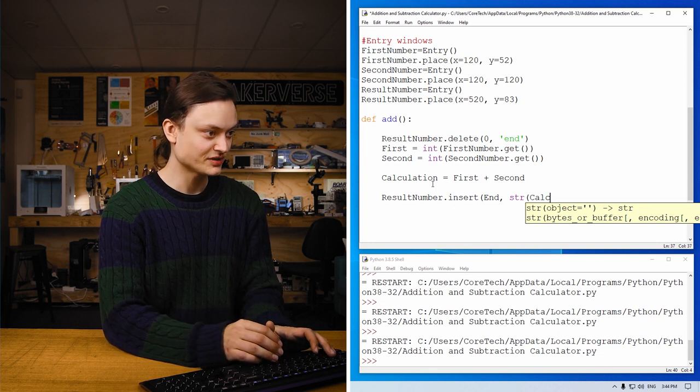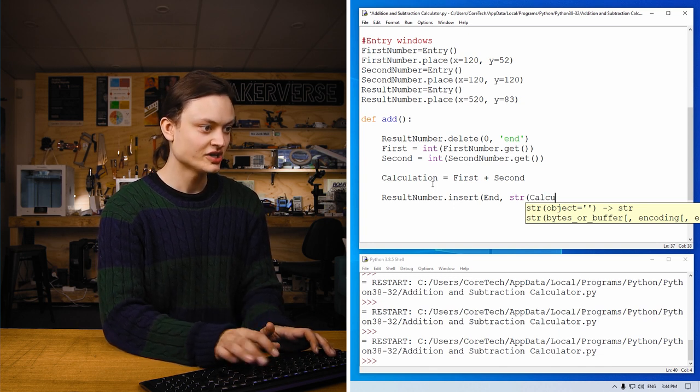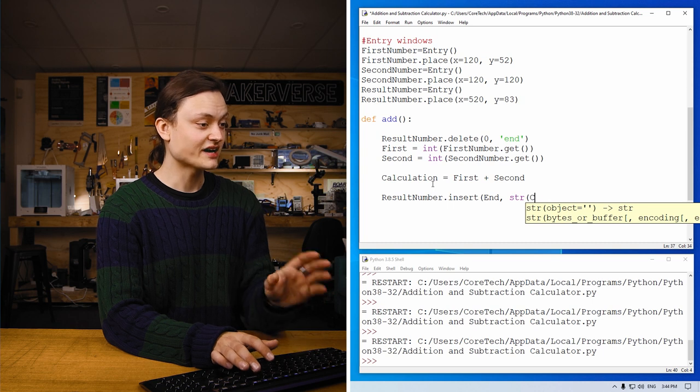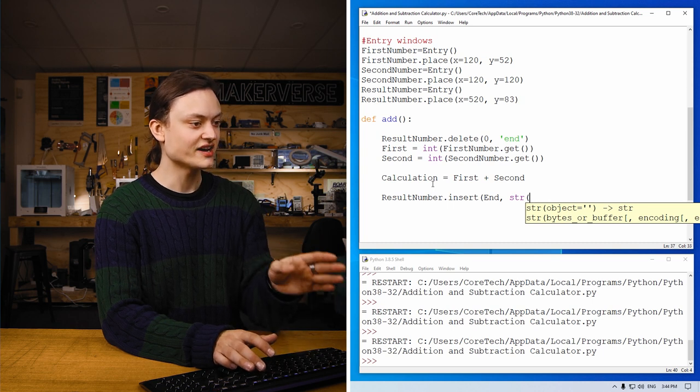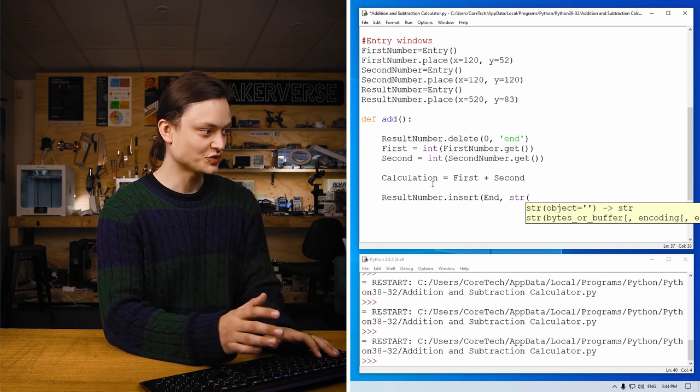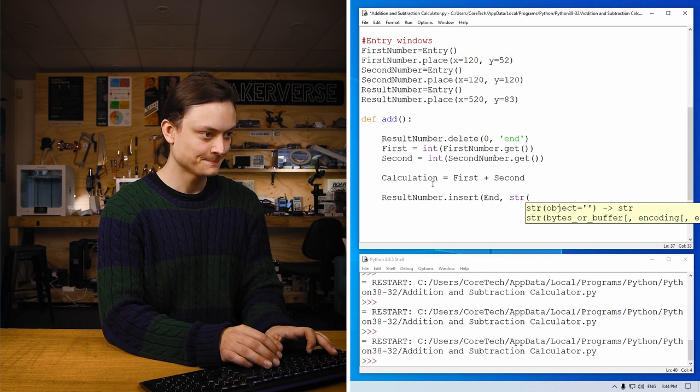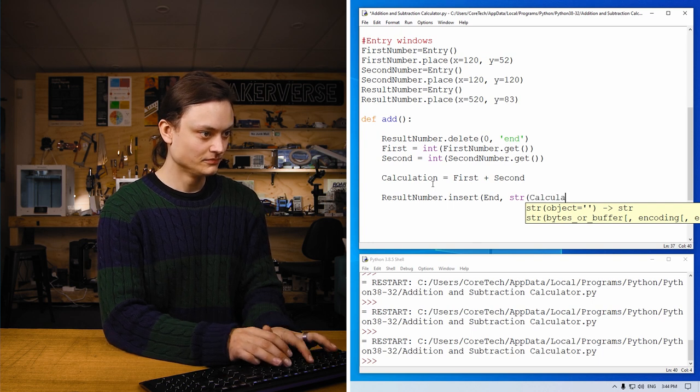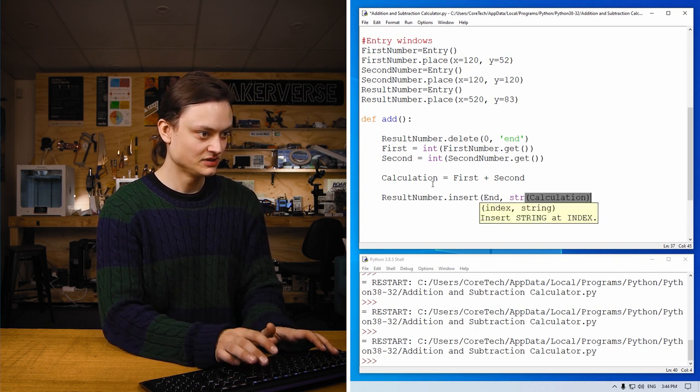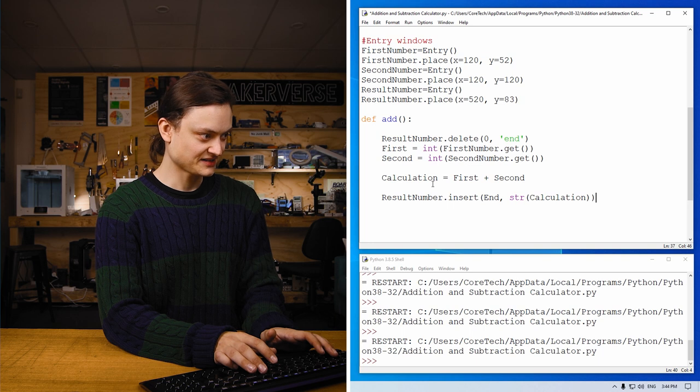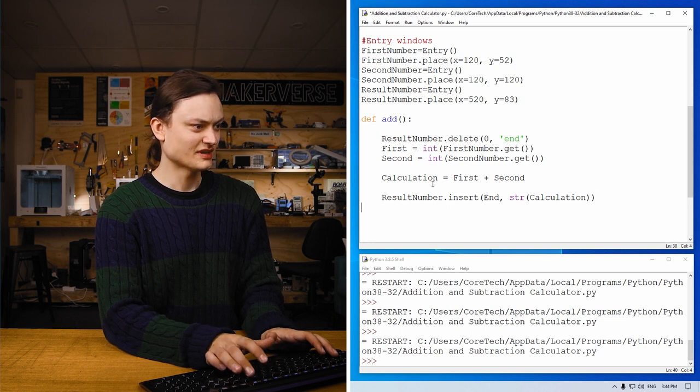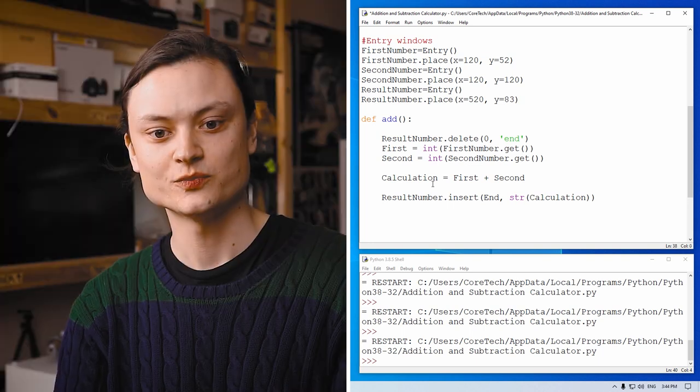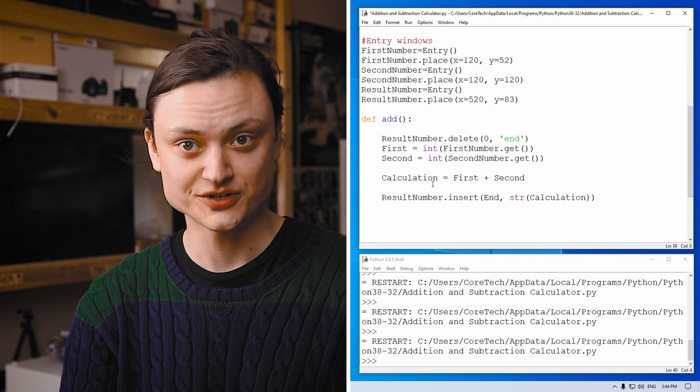And then we want to display that result to the result entry window. We use that by doing insert and string calculation. Calculation currently is an integer, but we're going to turn that integer number into a string variable, which is what we're doing right here. Two brackets and an end. And with that, we've defined our addition function.